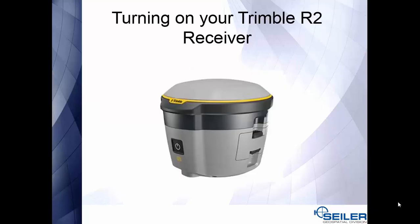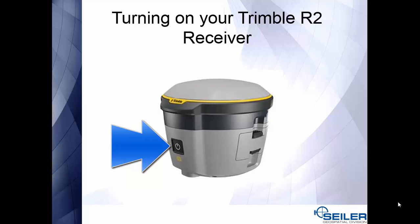Next we will be turning on our Trimble R2 receiver. As I've pointed here, the button on the front, all we need to do is press the button on until the light turns on. After the light turns on, you will see the light flash and then turn green, which means we are ready to connect to our external device.